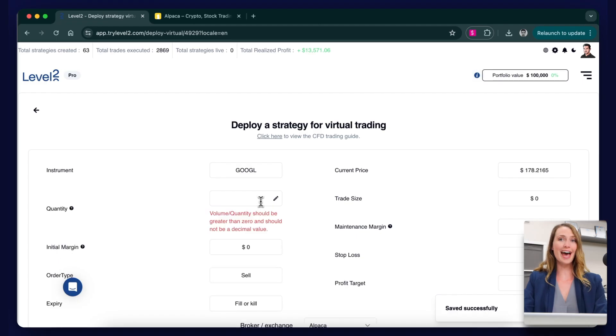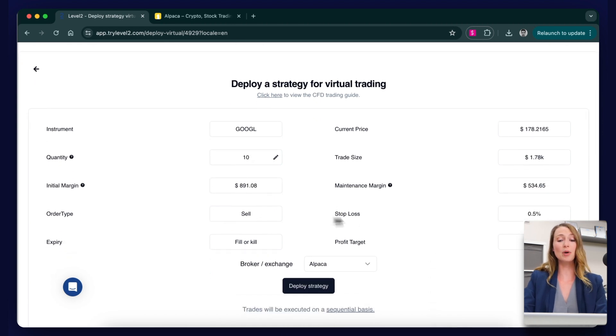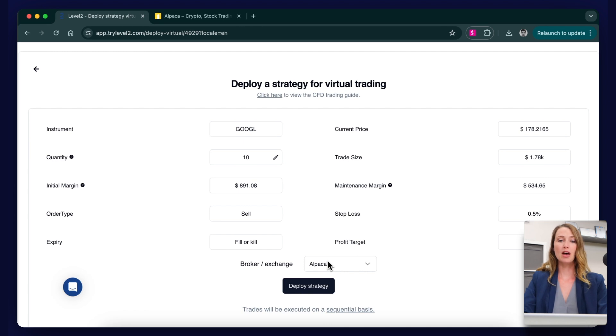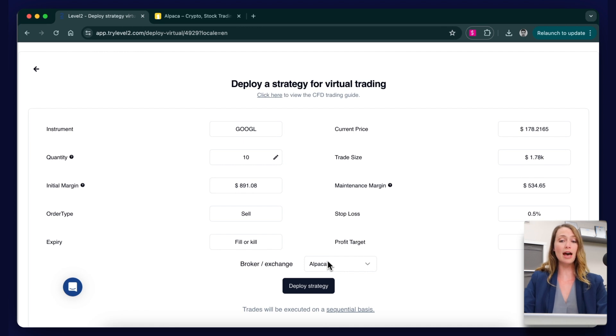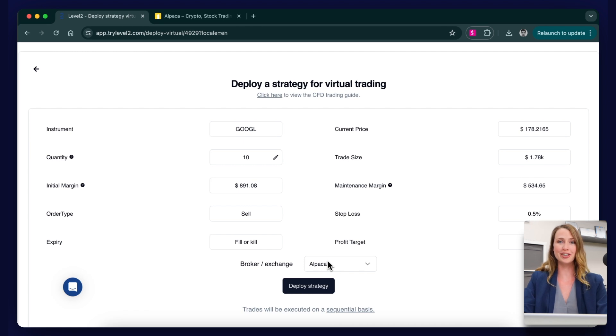Click next and check the deal ticket. Set the quantity at 10 Google shares. The trade size and margin will update automatically. Let's double check we have the correct order type, our take profit and stop loss we set when we created the strategy, and then in the drop down, notice we have Alpaca selected as we will be using the Alpaca API to deploy this strategy.